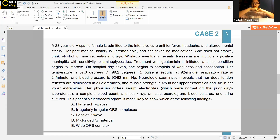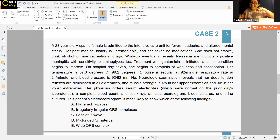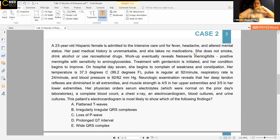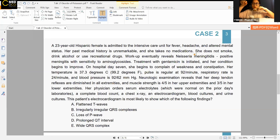Workup eventually reveals Neisseria meningitidis. The organism was sensitive to aminoglycosides. Treatment with gentamicin is initiated and her condition begins to improve. On hospital day 7, she begins to complain of weakness and constipation. Her temperature is 37.3 degrees, pulse is regular at 92, respiratory rate is 24, and blood pressure is 92 over 62. Neurologic examination reveals that her deep tendon reflexes are diminished in all extremities.